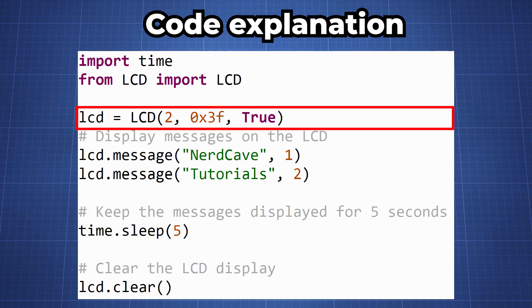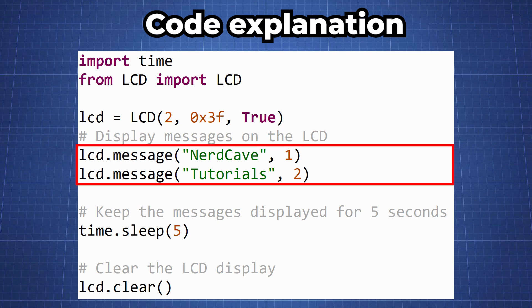We then initialize the LCD screen and here we are using the second revision and here we are using that address. So if your address is different you will have to update your address here.